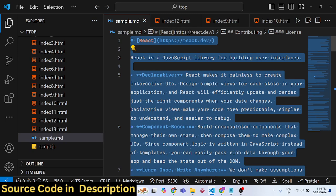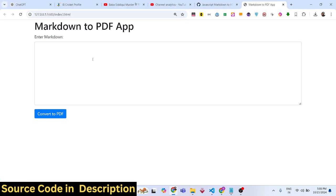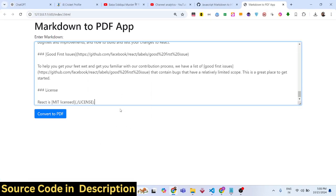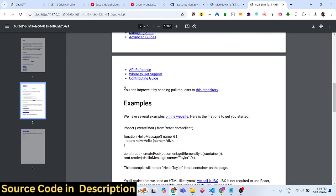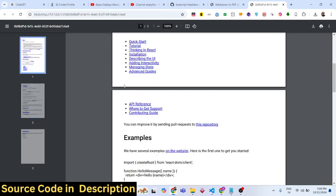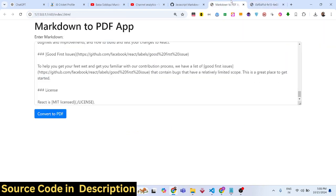I already have this sample markdown here, so I'll simply paste it in the text area. We have a button, and if I click this button you'll see the markdown will be converted to PDF.